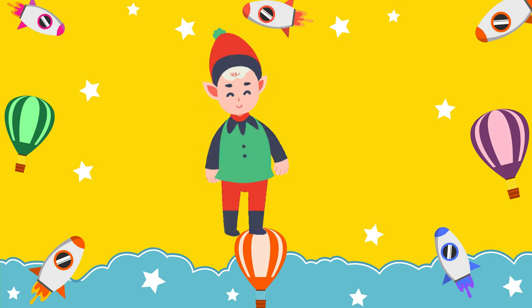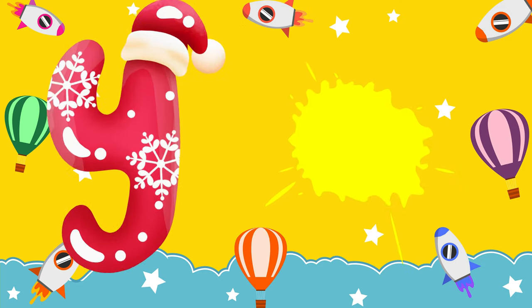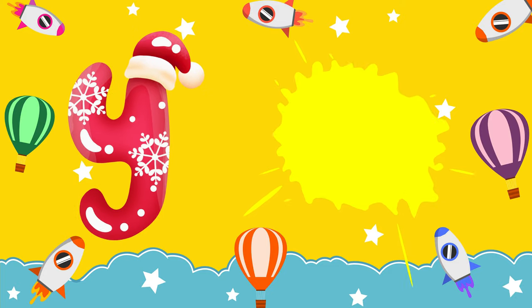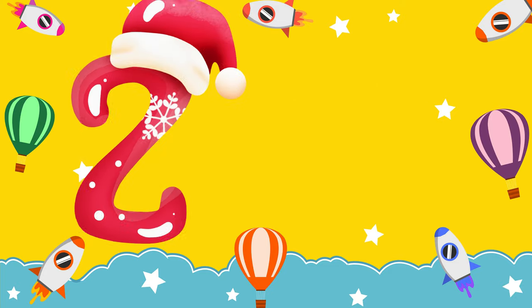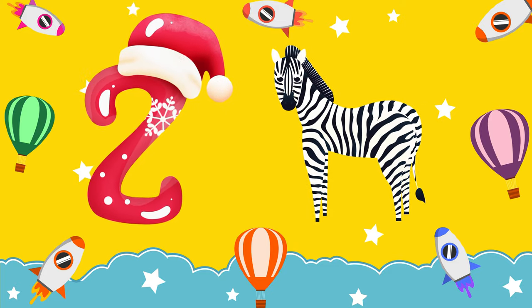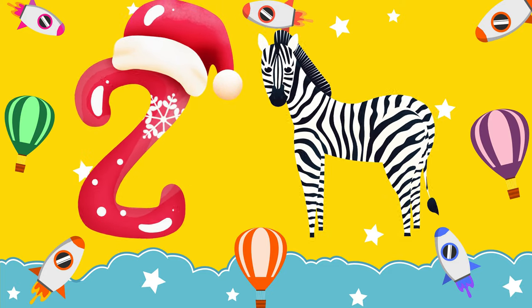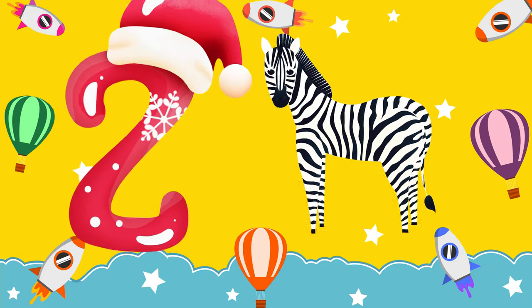Y is for yellow, ye-ye-yellow. Z is for zebra, z-z-zebra.